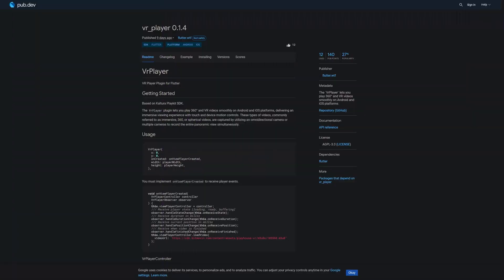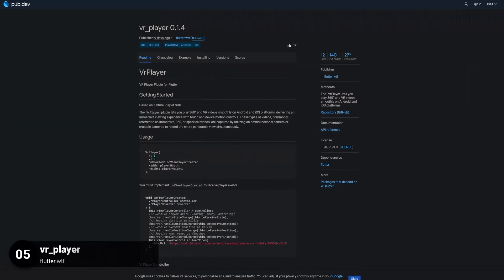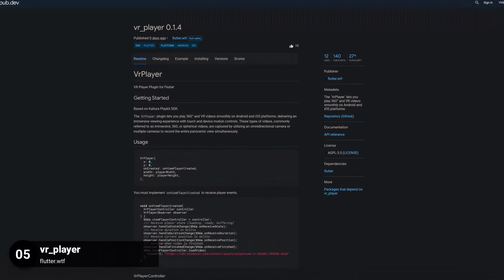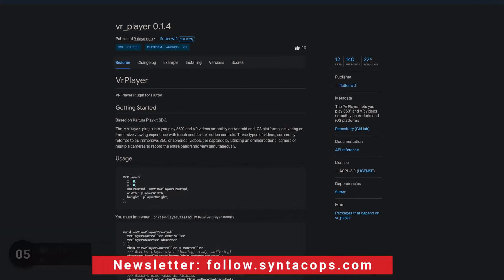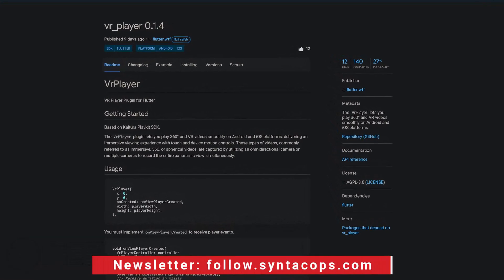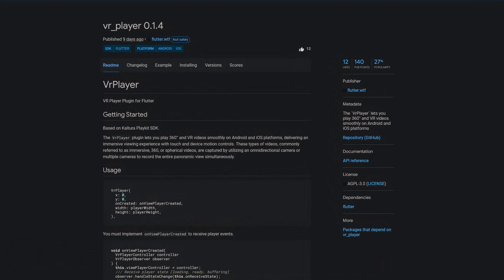Number 5 is called VR Player. Play 360 and VR videos smoothly on Android and iOS.